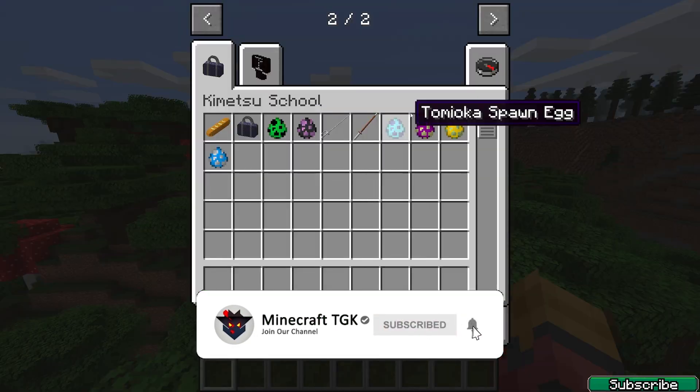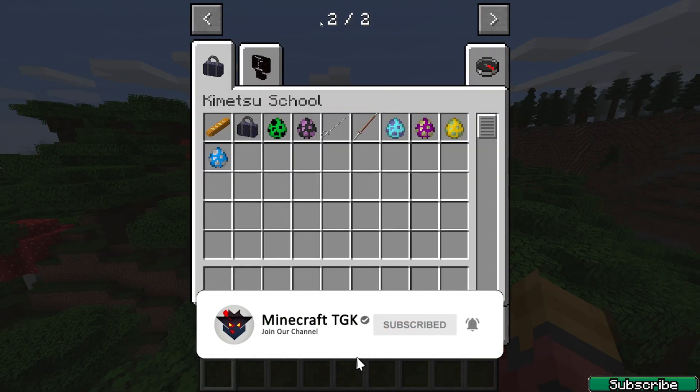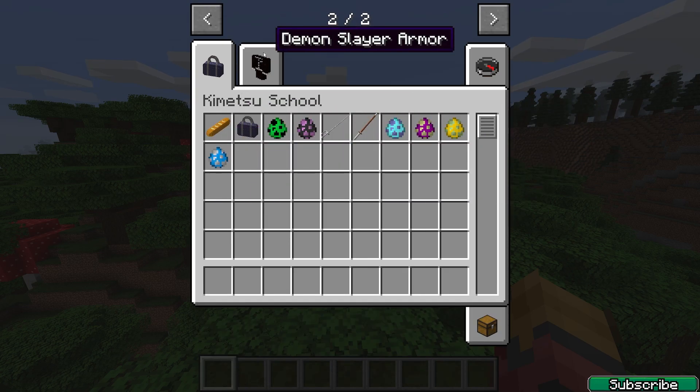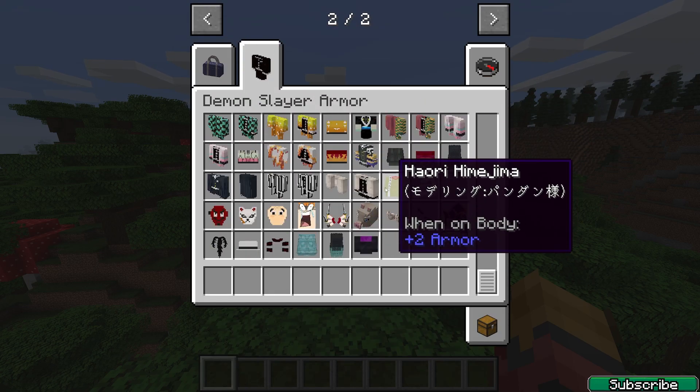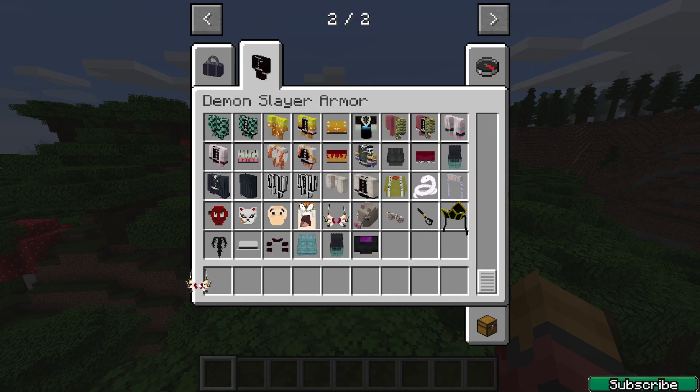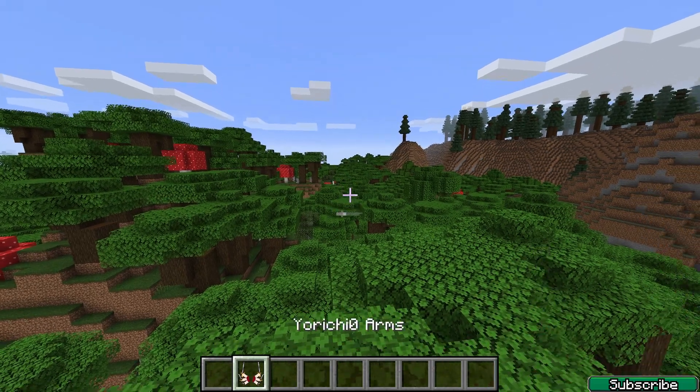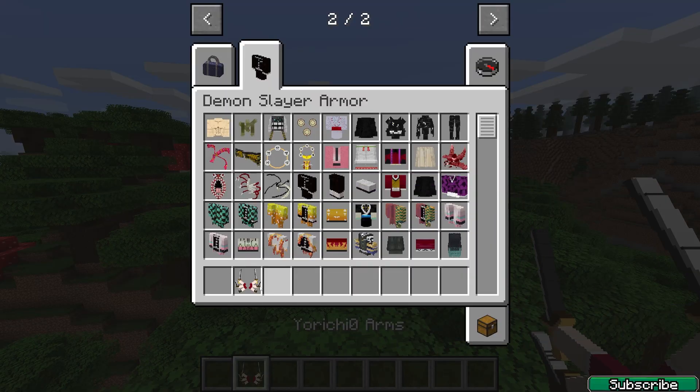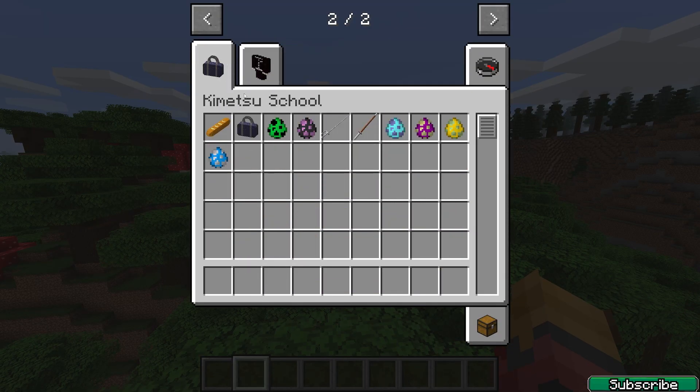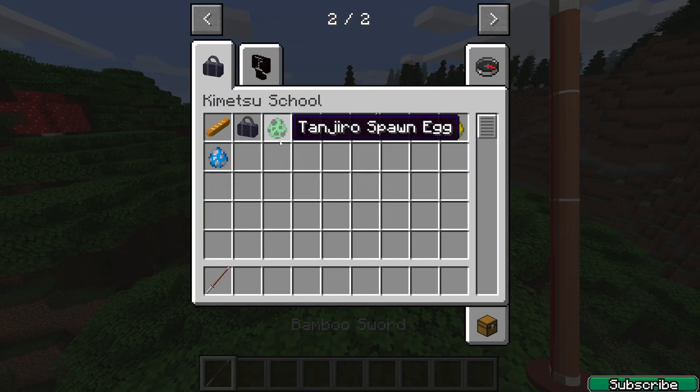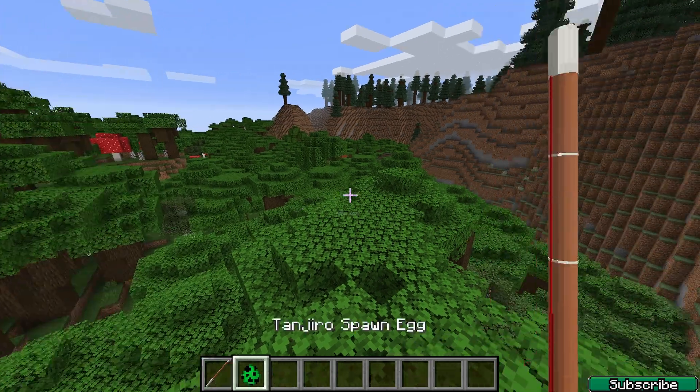If I press E you can see all these things that you can use, which is pretty good. And this is actually how to get the Demon Slayer mod. It's a cool one, I actually love this mod.